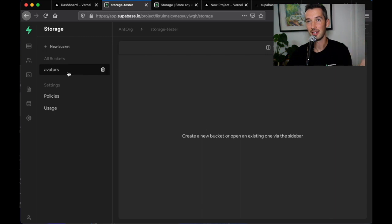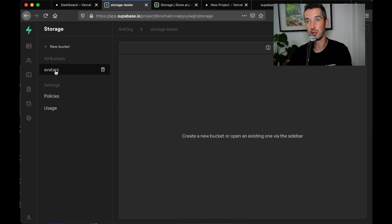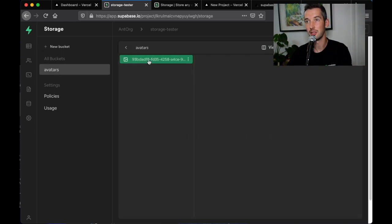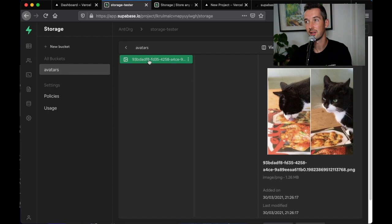Now down the left-hand side I can see my avatars bucket which is where the image will have been uploaded to and inside I'll find the image and the image preview.